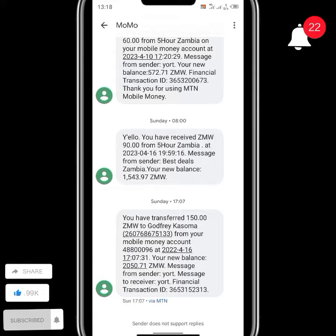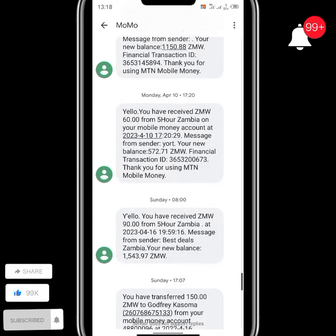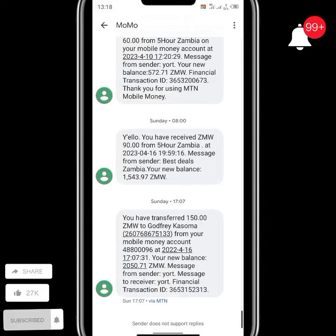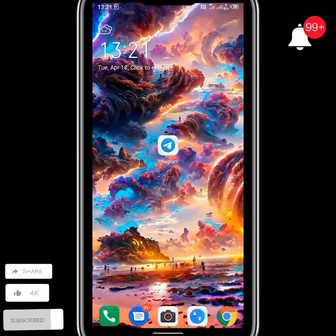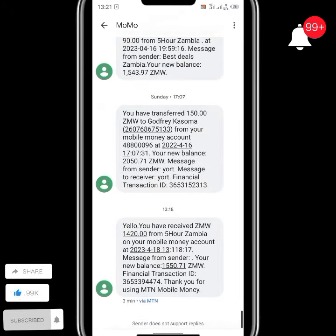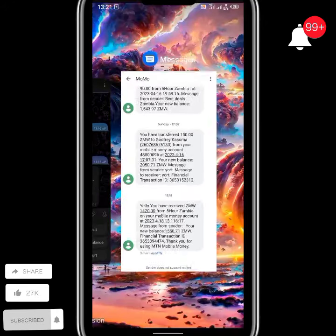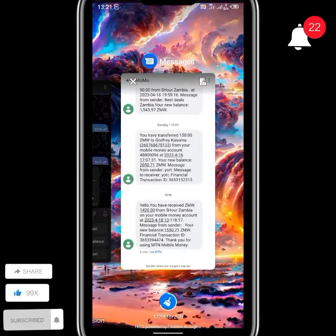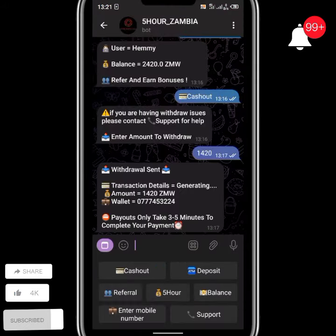As you can see here, I haven't yet received my cash out, so I'm going to pause the recording and continue right after receiving it. After waiting for a couple of minutes, my mobile money account has now been credited with 1,420 ZMW. Thank you very much for watching and goodbye for now.